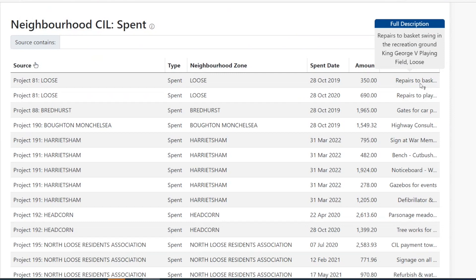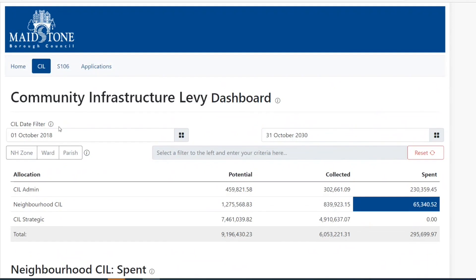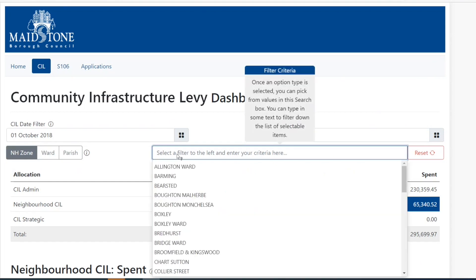Now that we have gone through what each of the columns mean, let's look at filtering individual parish or wards. Click on the neighbourhood zone, then move the cursor to the right where you enter your criteria. This will bring up a drop-down box of all the parishes and wards. Click on the parish or ward you wish to view and this will bring up the dashboard for that particular area.